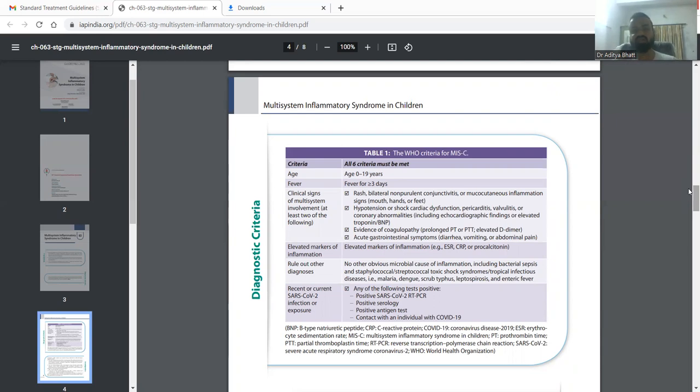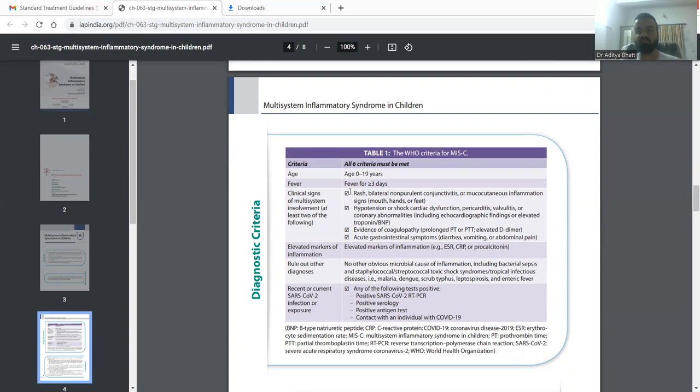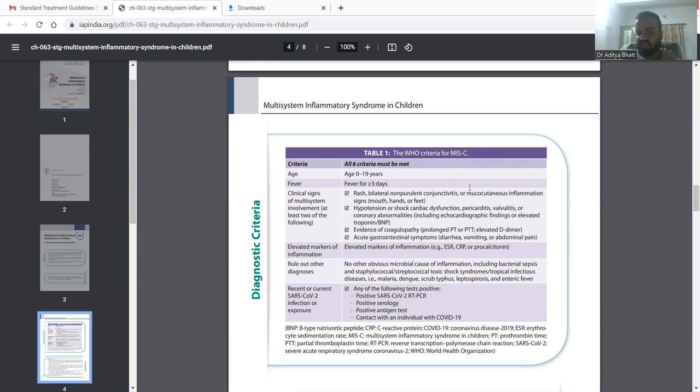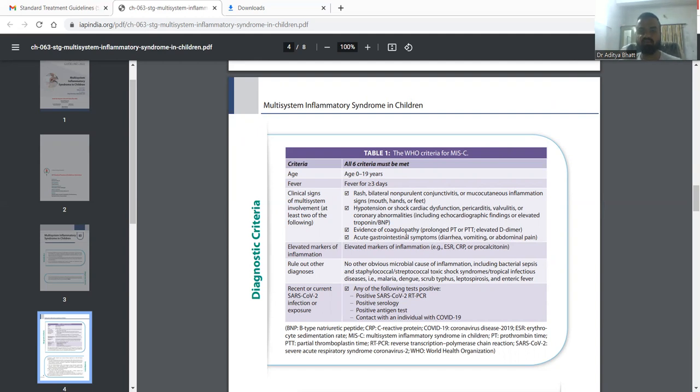At least two of the clinical signs of multi-system involvement should be present. The first sign is rash, as in Kawasaki. It is usually associated with bilateral non-purulent conjunctivitis and mucocutaneous inflammation of hand, foot, and mouth. Hypotension is suggestive of cardiac involvement. There is evidence of coagulopathy and GI symptoms. So there are four systems involved: skin, cardiac, liver, and GI system. Any two system involvement here we would suspect and include as criteria for MIS-C.